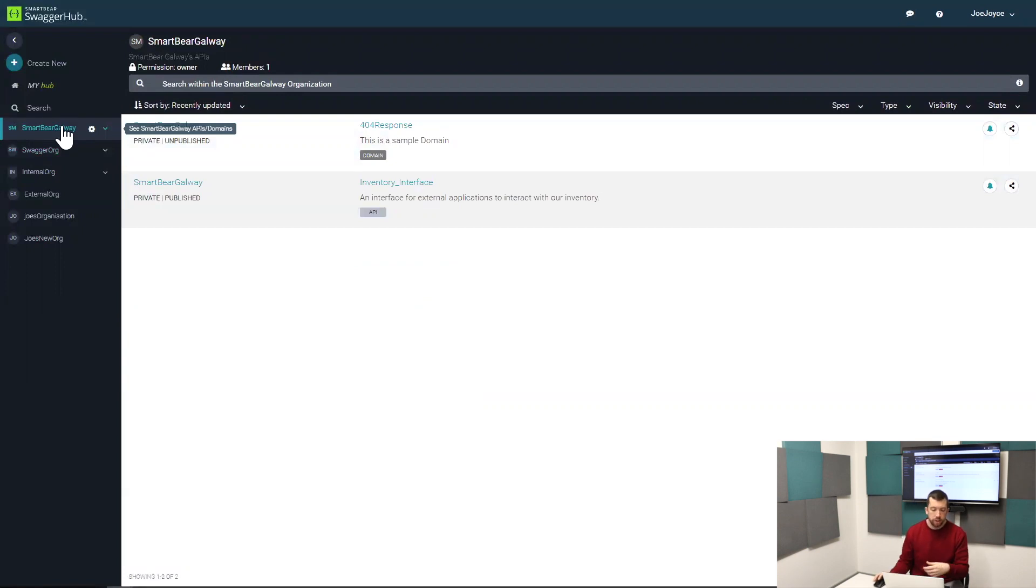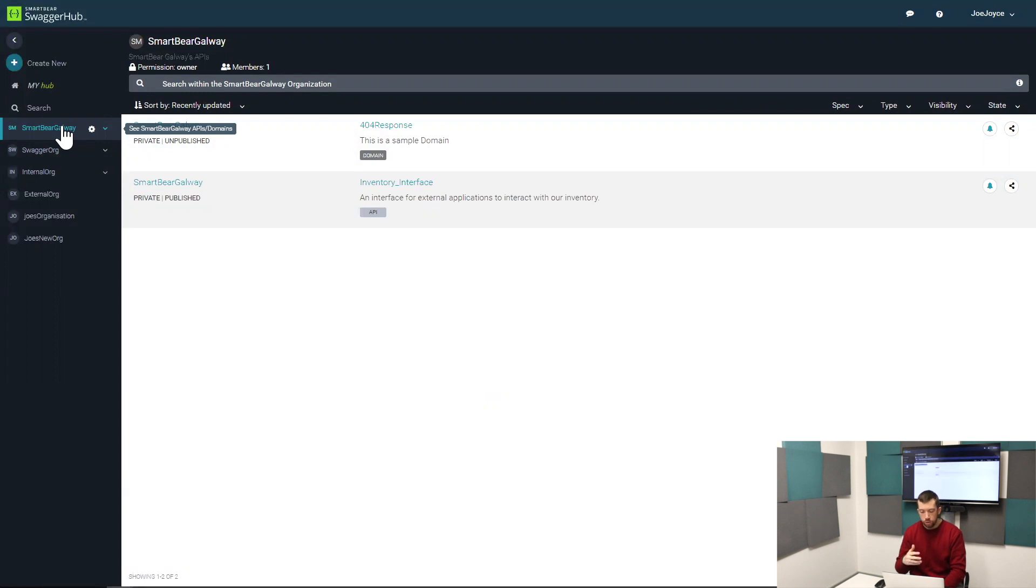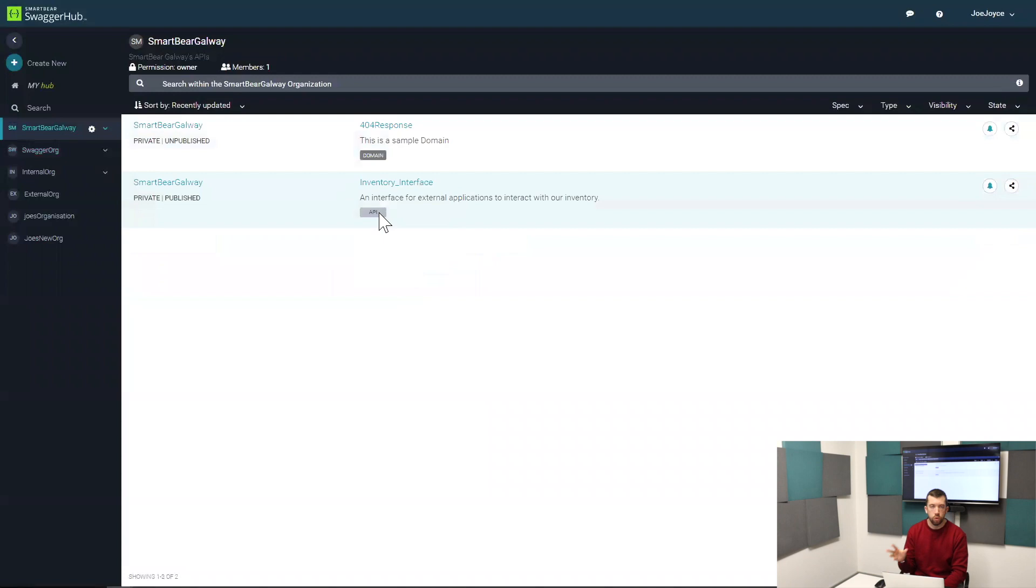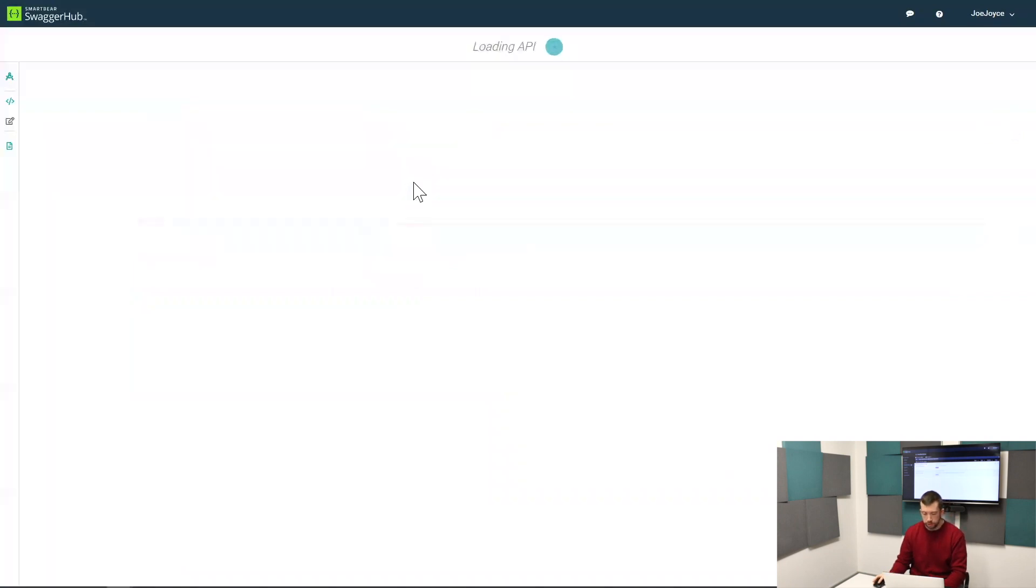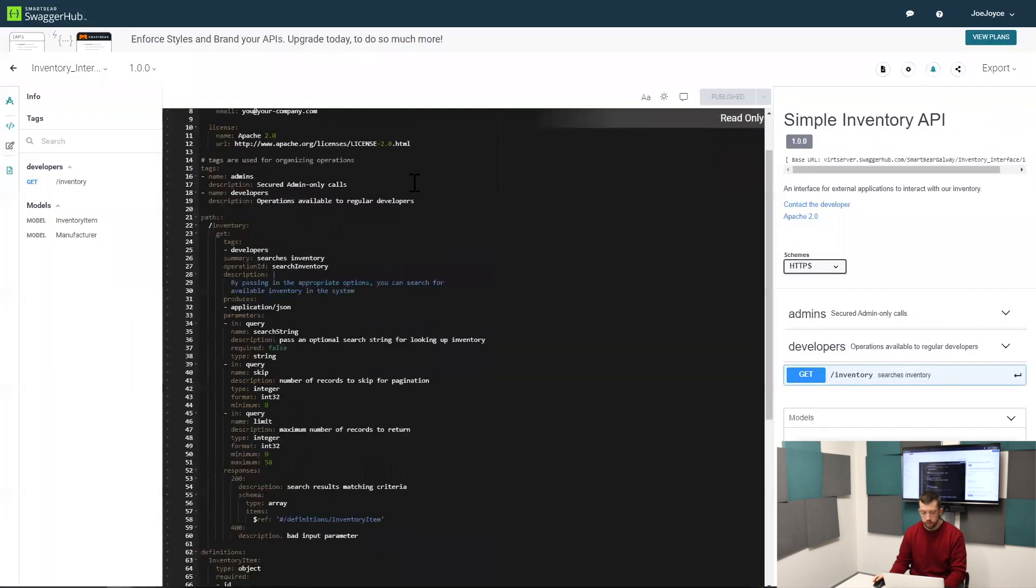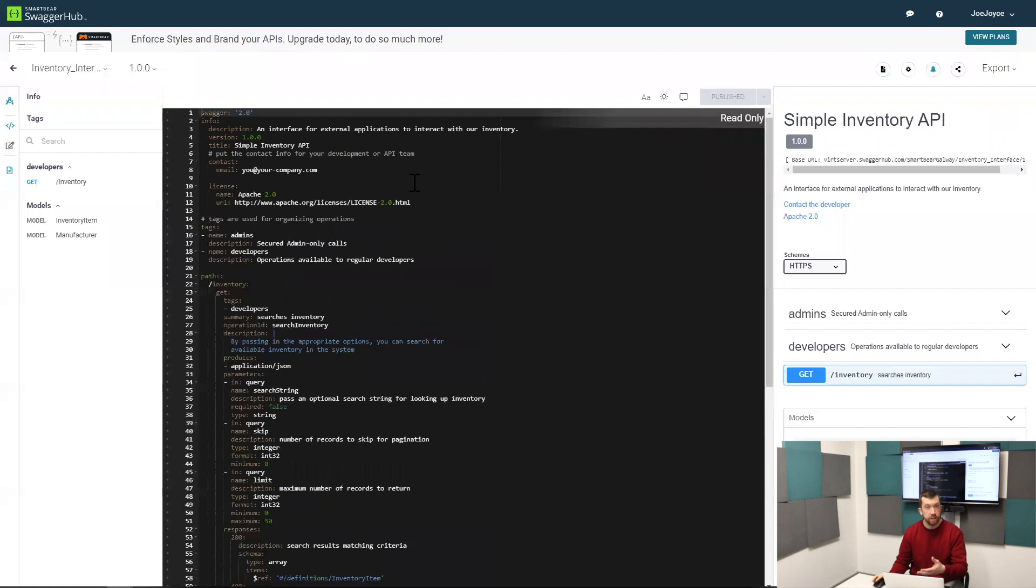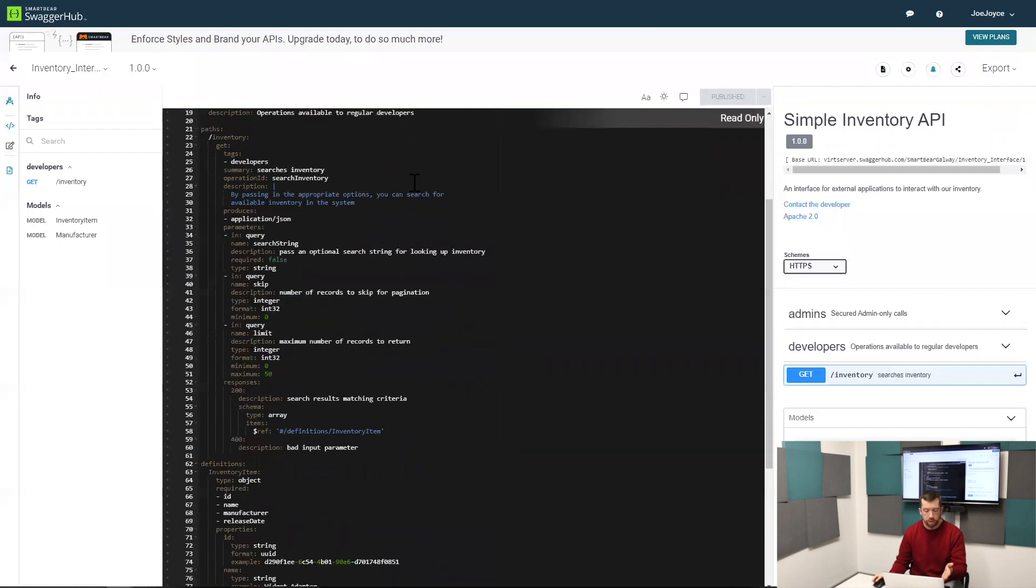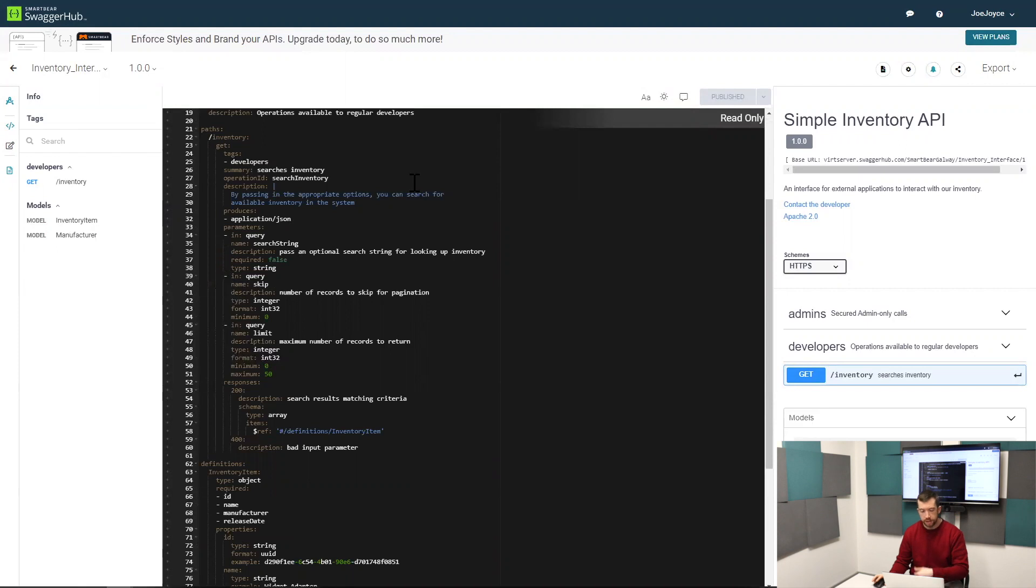Another feature of SwaggerHub is domains. When you're working in SwaggerHub, you can store two types of things. You can store an OpenAPI definition, which looks like this, an actual definition of an API describing operations, requests, security information, that type of thing.